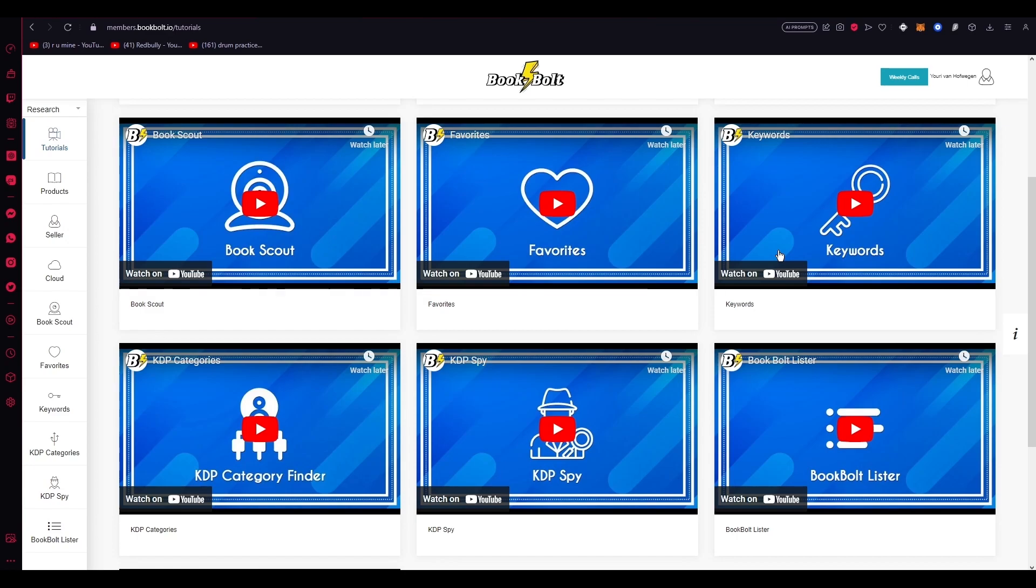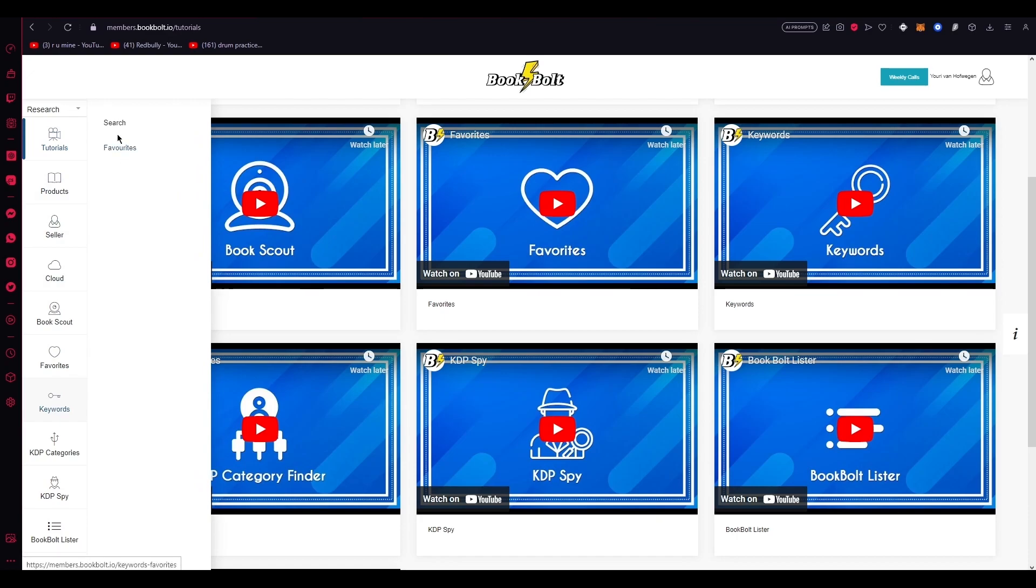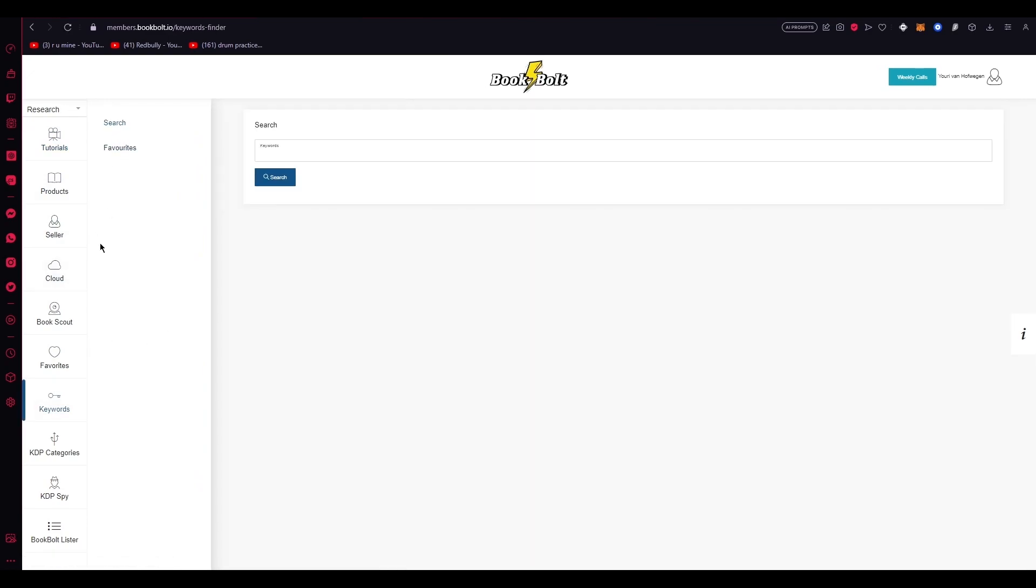One of the key functionalities of BookBolt is its advanced keyword research capability. So this is your whole keyword research. And if you were to go into specific keywords here, you can see you have the keyword thing over here. So with this tool, authors can conduct in-depth research to discover relevant and popular keywords related to their books, niches, or genres. By analyzing keyword rankings, search values, and competition levels, authors can gain valuable insights into market demand and create optimized book titles, descriptions, and metadata. This in turn helps improve the discoverability and visibility of their books, increasing the likelihood of attracting potential readers.